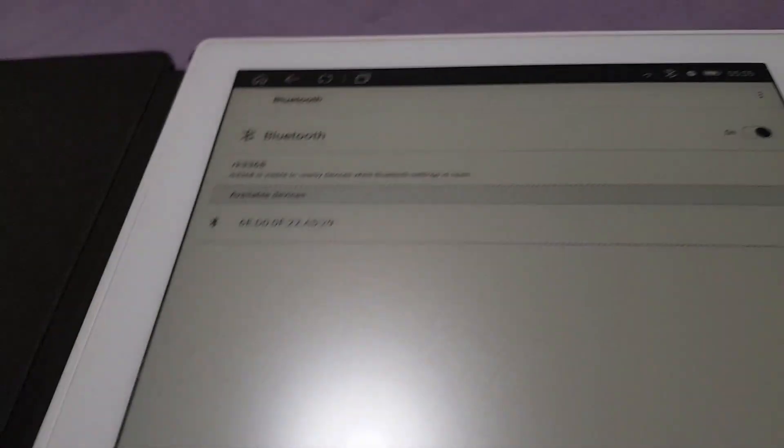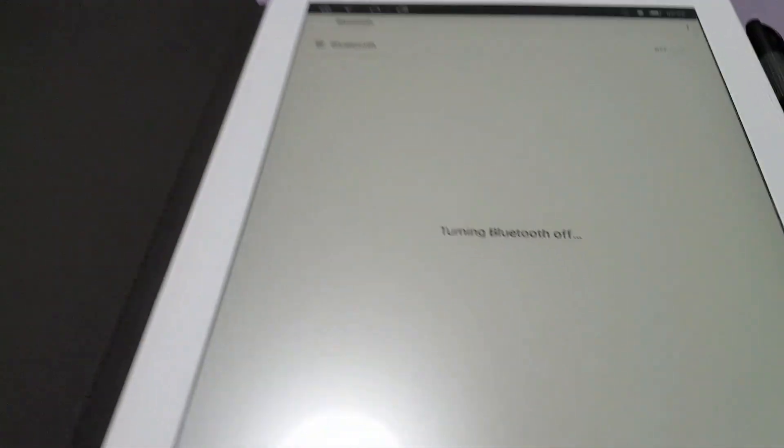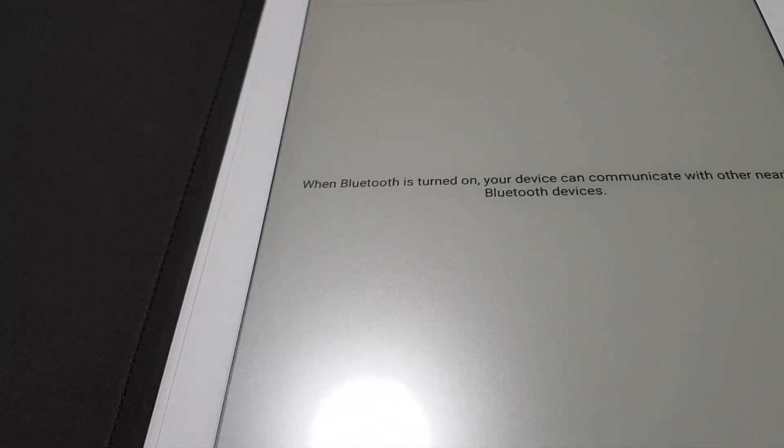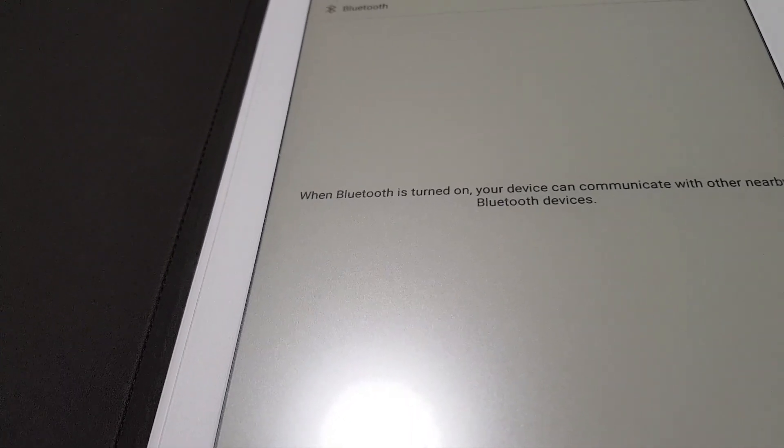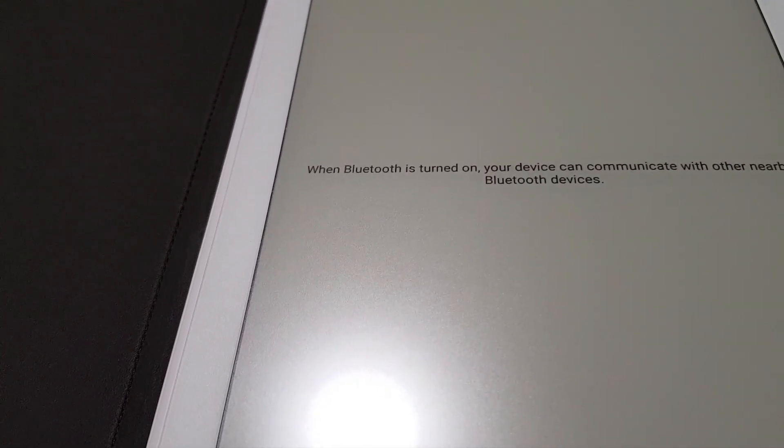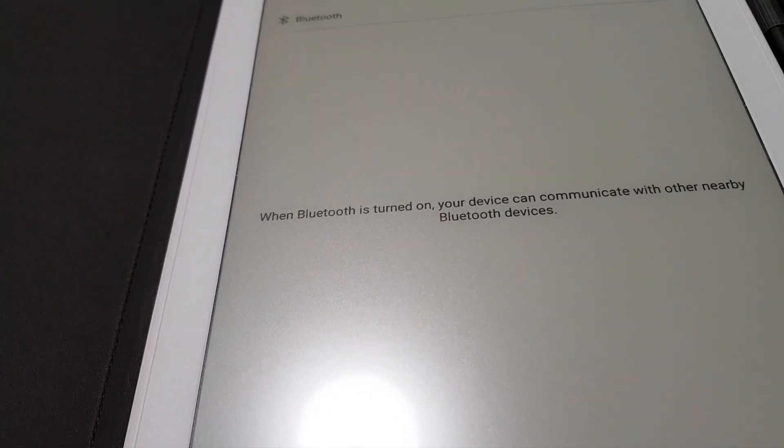Okay yeah, it actually identifies itself as RK3368 for the default Bluetooth name, so I believe this custom software is probably built on the AOSP image provided by Rockchip for this SoC, the Rockchip 3368.